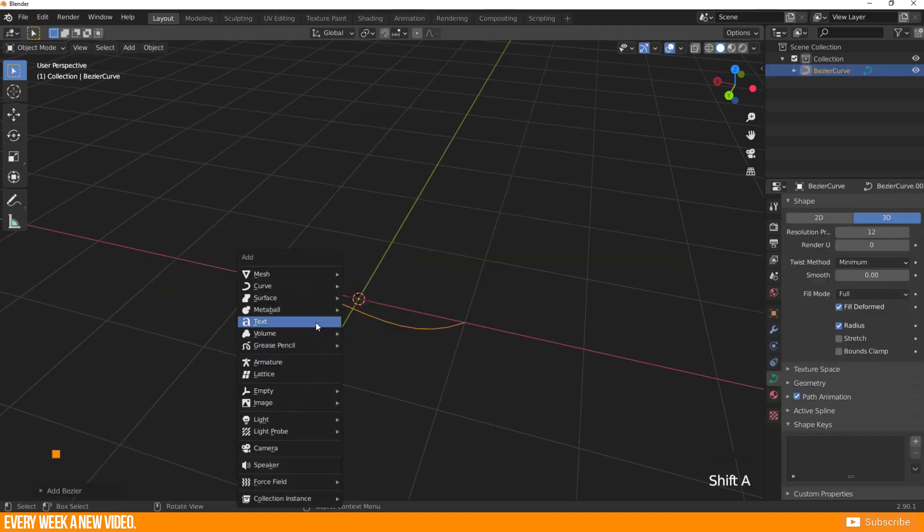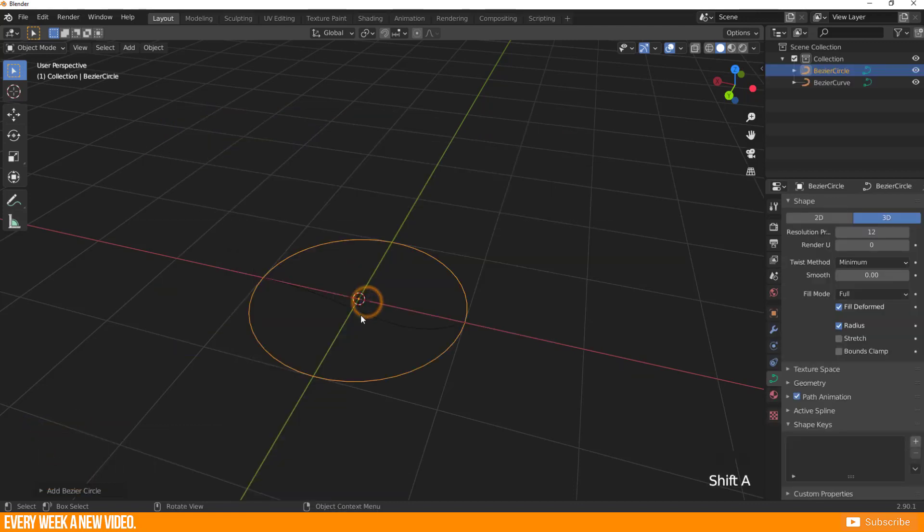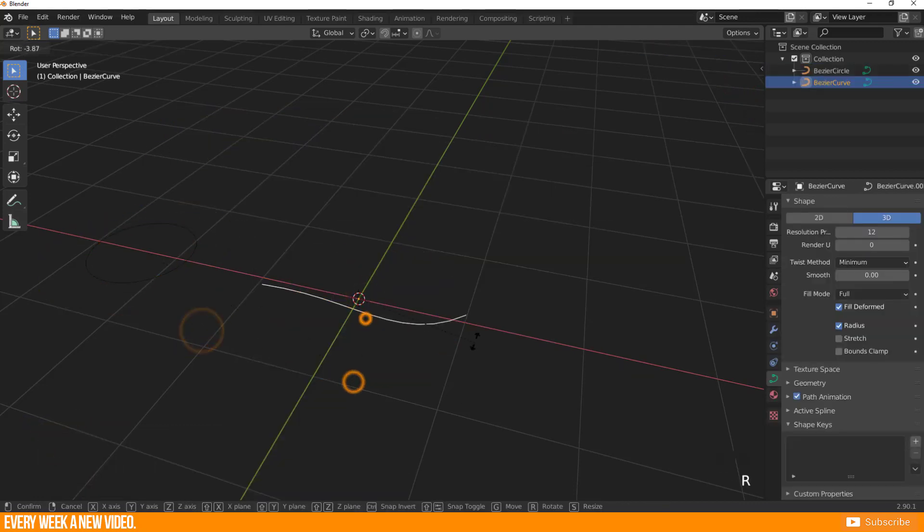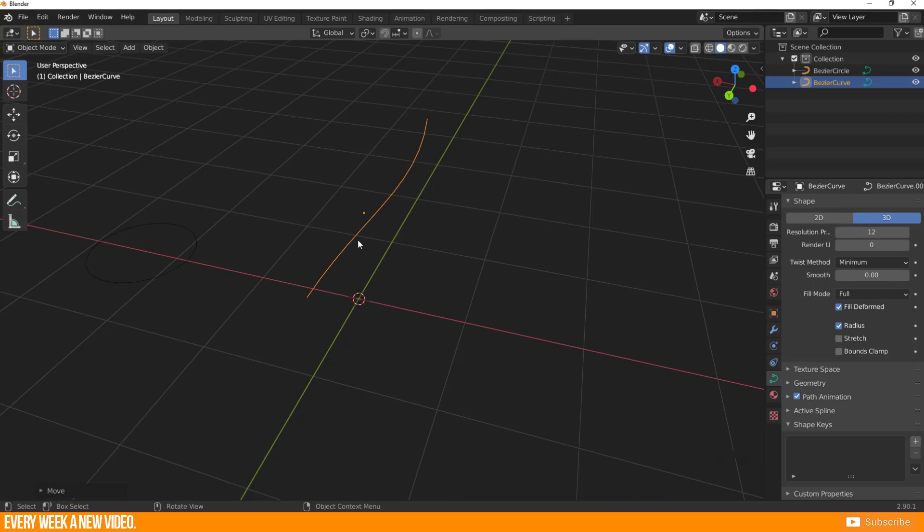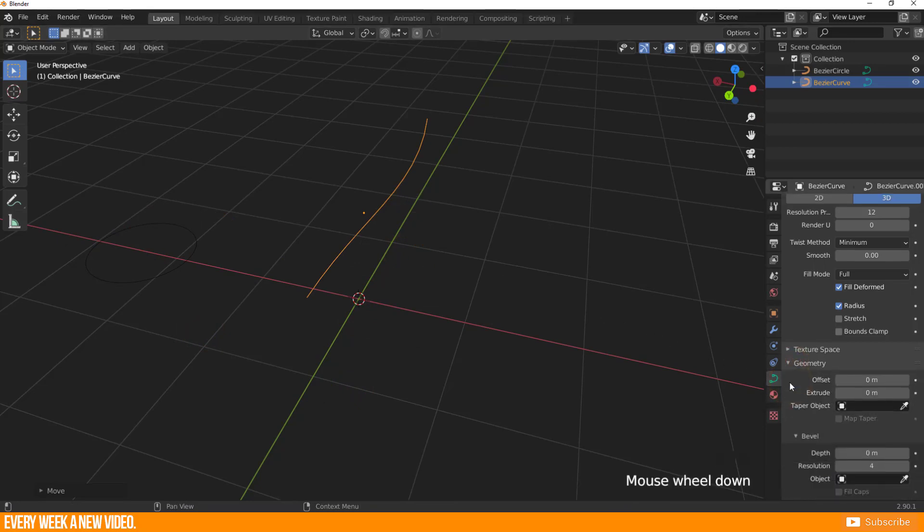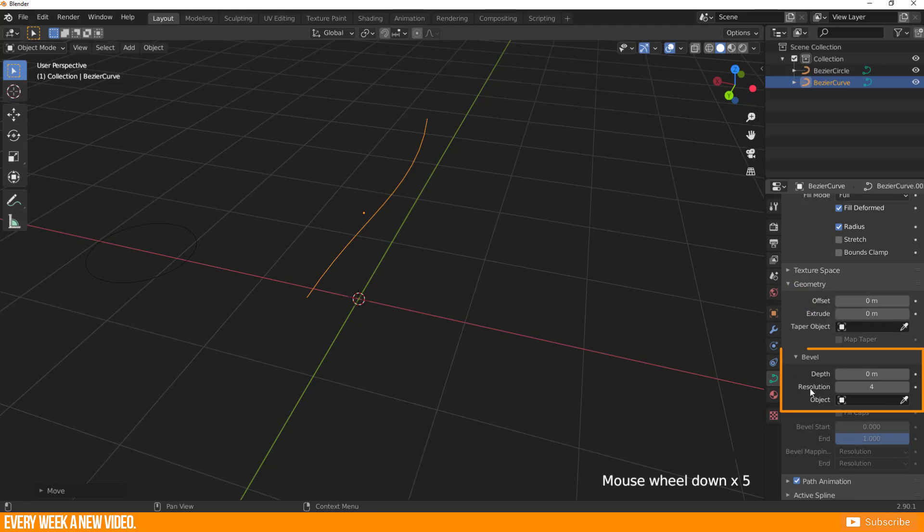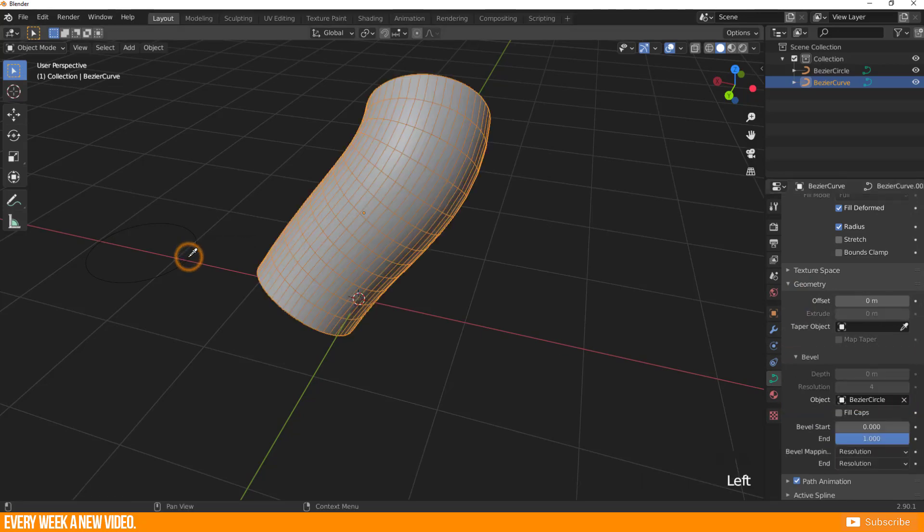Create the Bezier Curve and the Circle. Select the Bezier Curve, enter the Object Data properties, open Geometry and search Bevel. There you have to click on Object and select your Circle Curve.